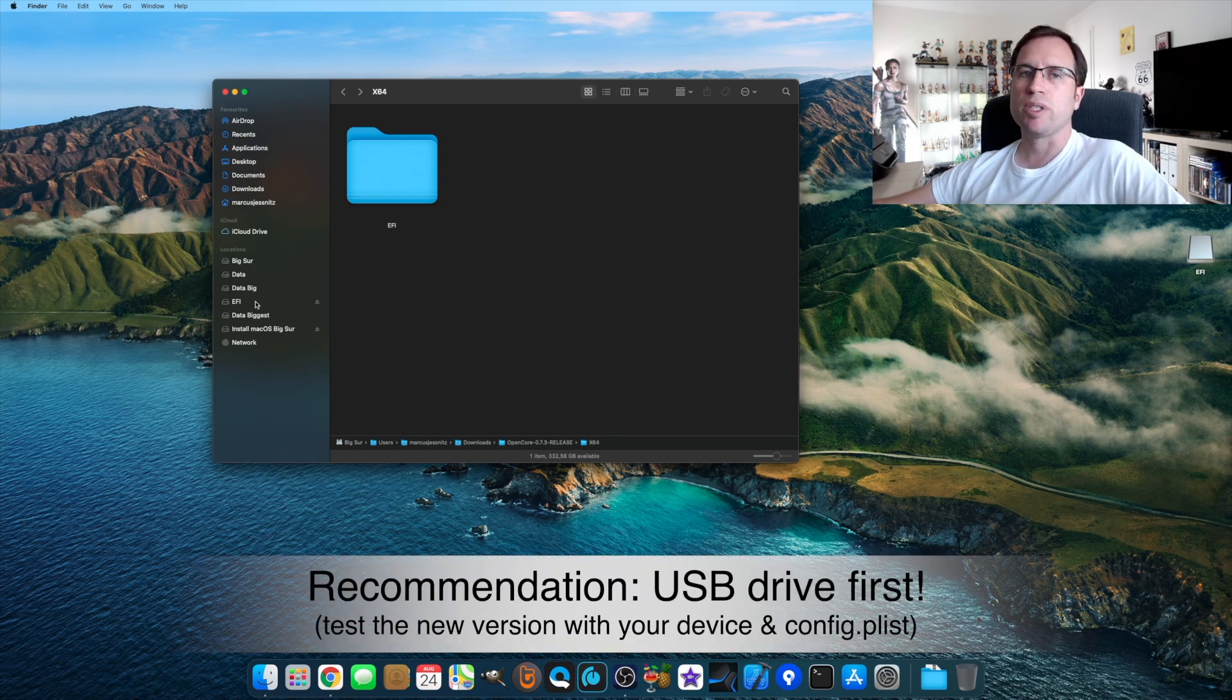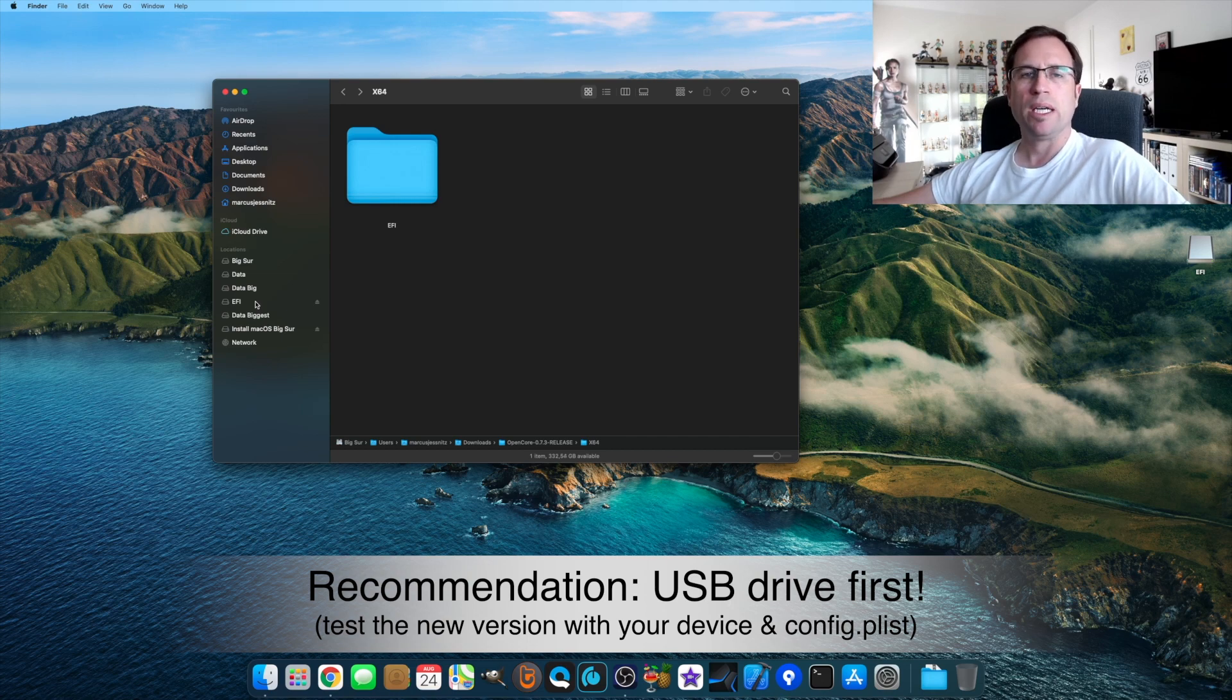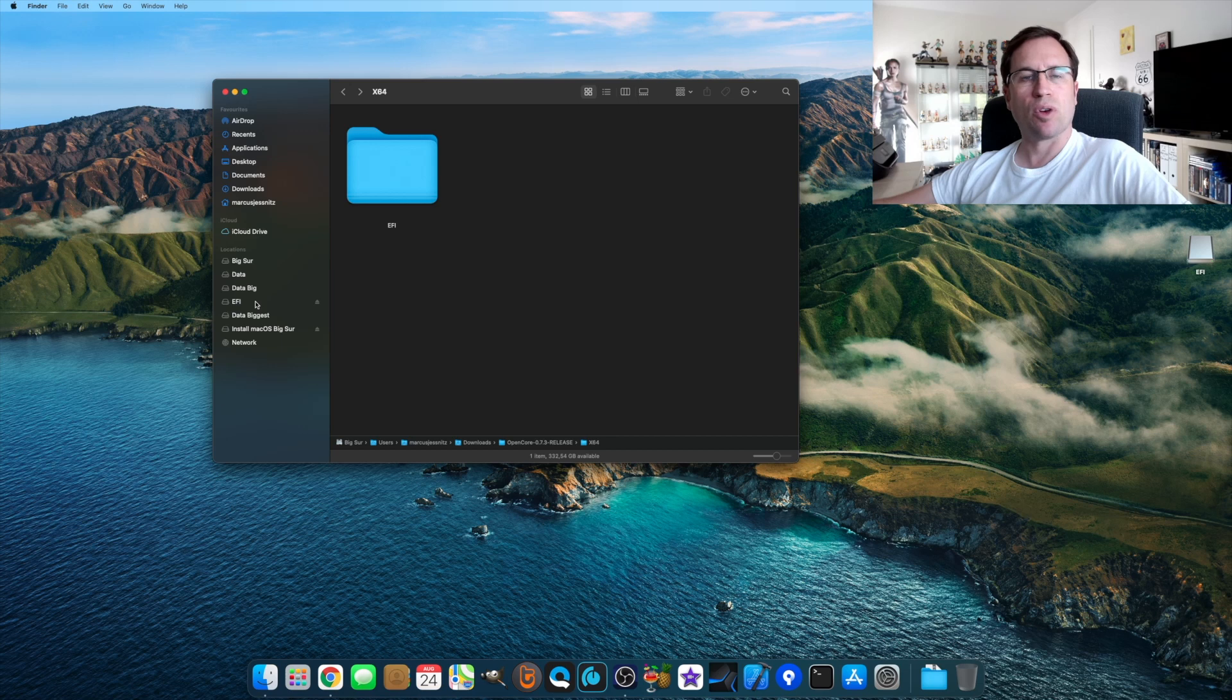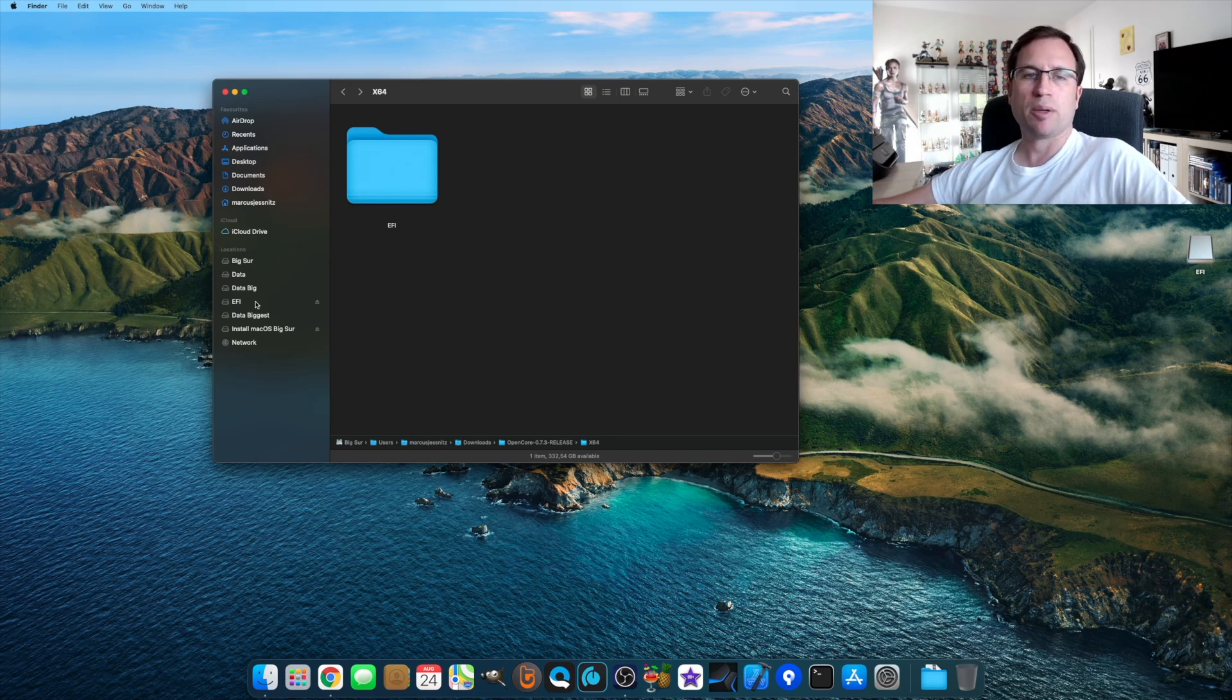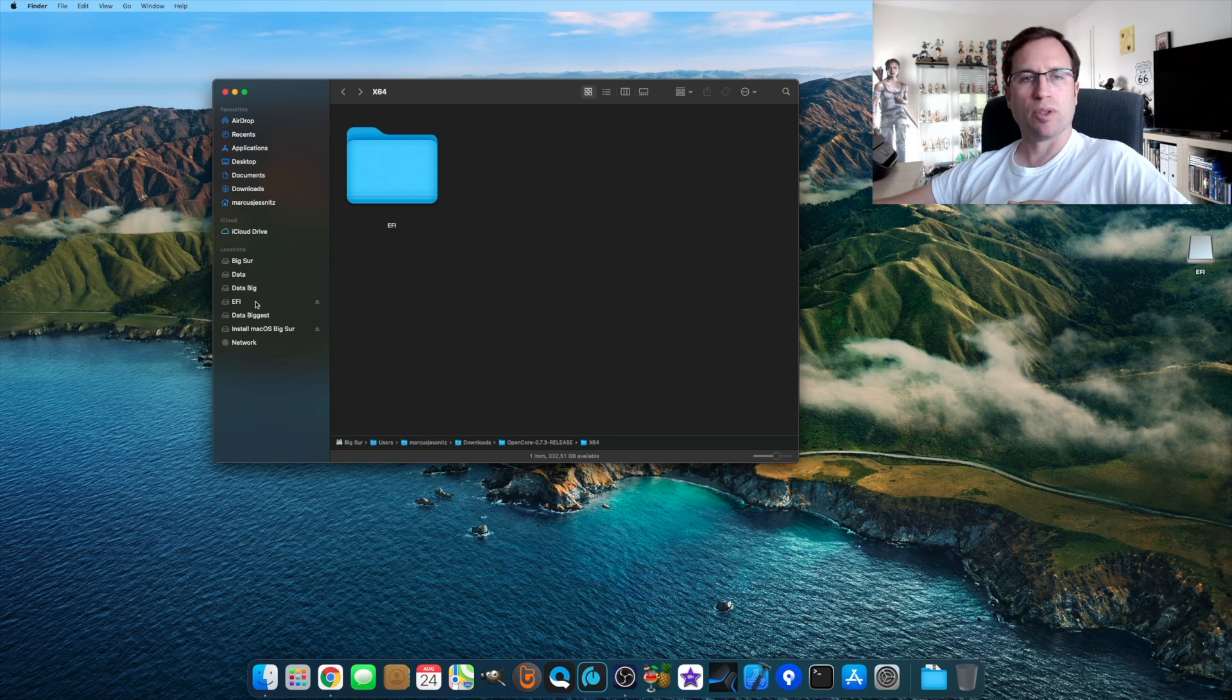I would suggest you try it on a USB drive first. If there is any problem with a newer version of OpenCore because it interprets some of your config.plist in a different way or wrong, you might not be able to boot anymore if you just update OpenCore on your hard disk. So maybe you just do it on a USB drive.